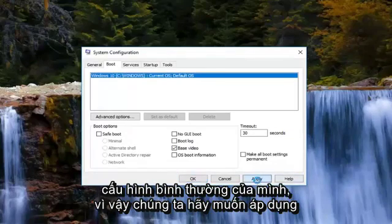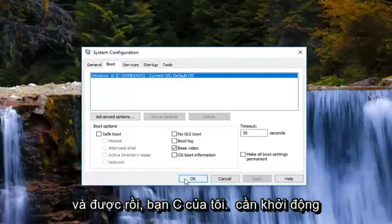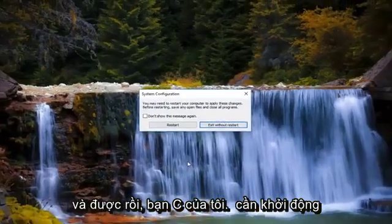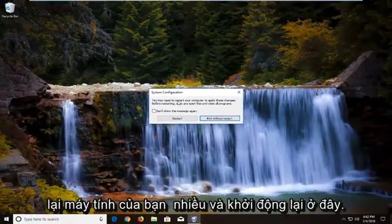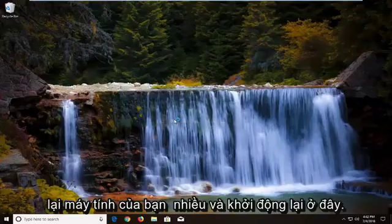So left click on apply and OK. So you might see you need to restart your computer. Left click on restart here.